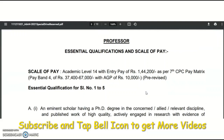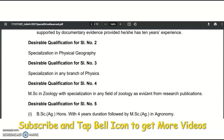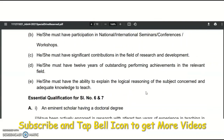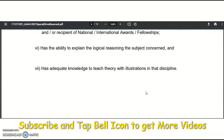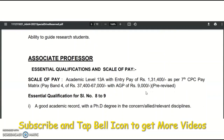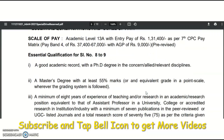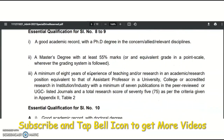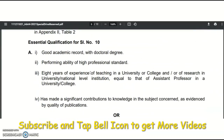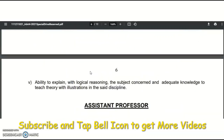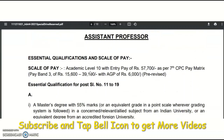Essential qualifications are given for professor, associate professor, and assistant professor categories. For professor and associate professor, a PhD is mandatory. Professor is academic level 14A and associate professor is academic level 13A. A PhD, master's degree with 55%, and 8 years of experience are required, along with additional essential qualifications. For assistant professor, it is academic level 10 with an entry pay of 57,700 rupees as per the 7th CPC pay matrix.